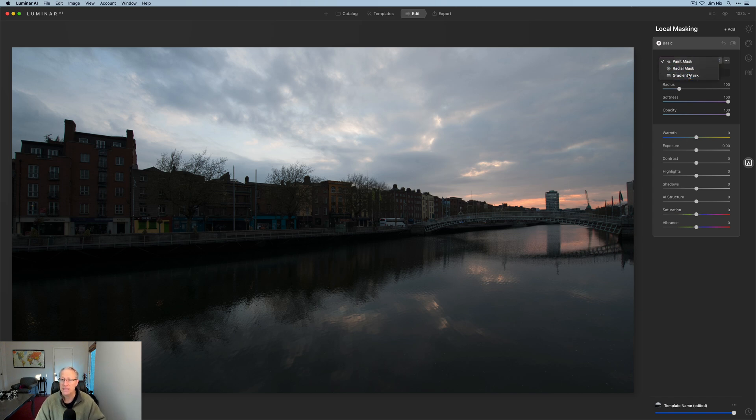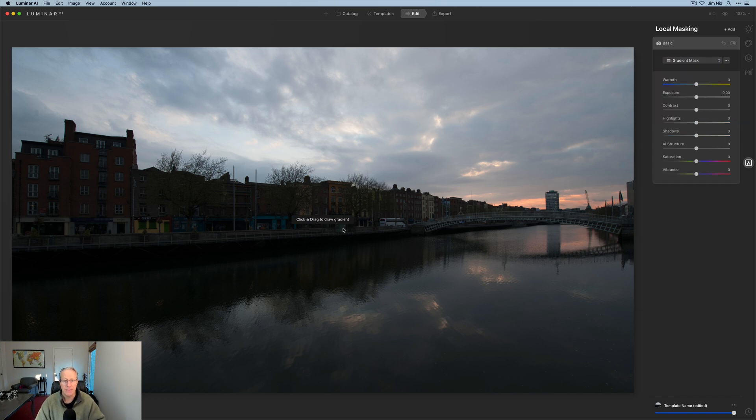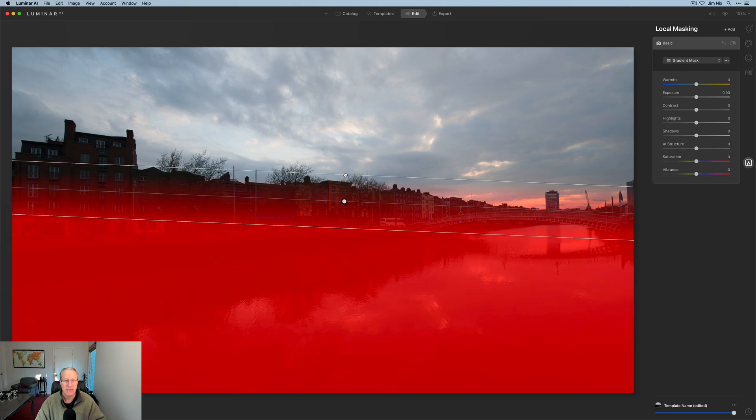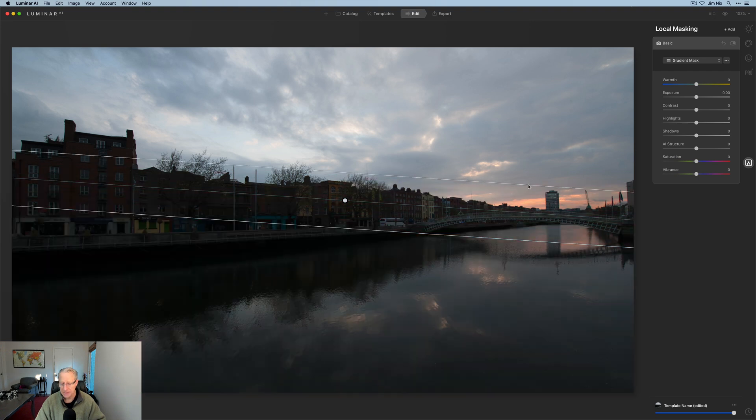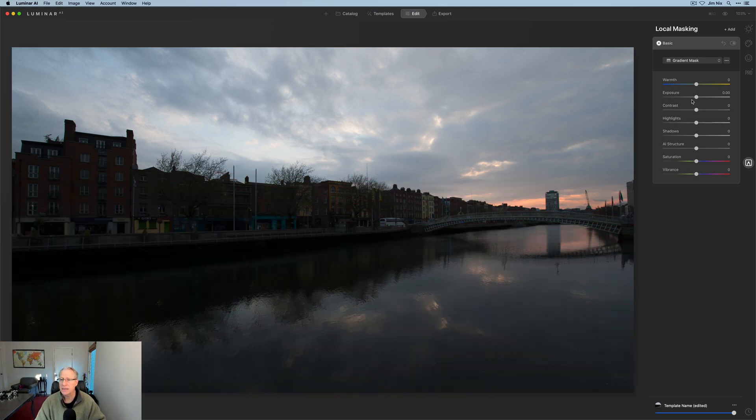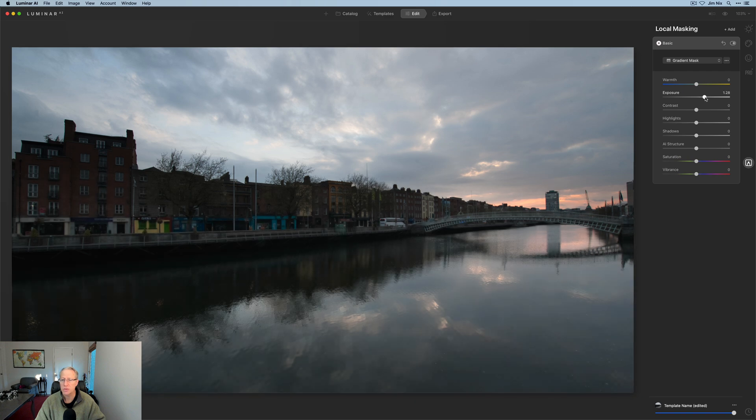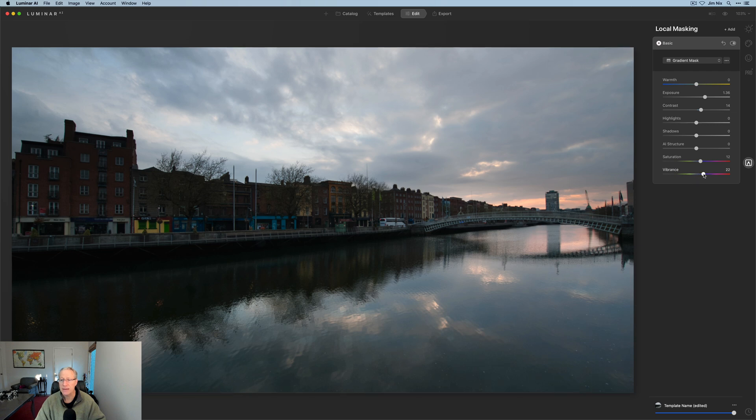So in this case, I would come in with a gradient mask and I would drag it maybe something like that and hit enter. And then I come in and just bump up that exposure a little bit. Maybe give it a tiny bit of contrast. Maybe give it some saturation and vibrance because I like that.